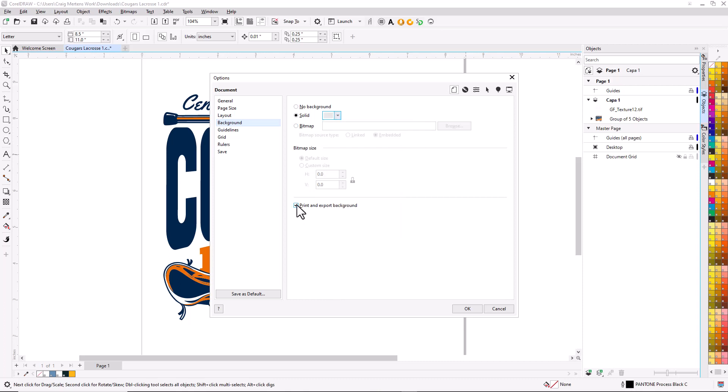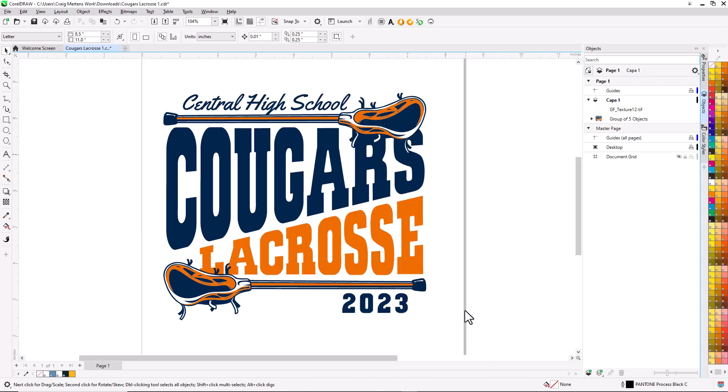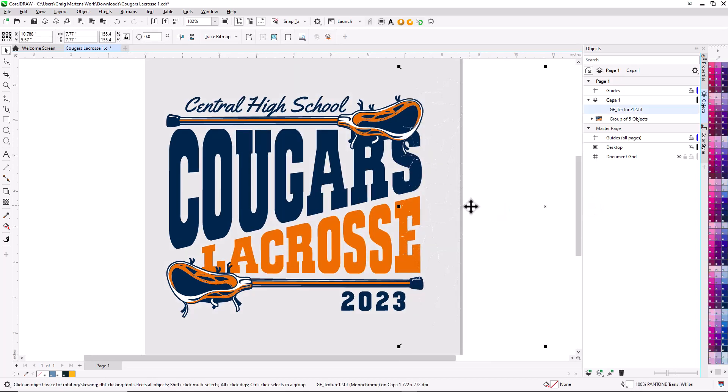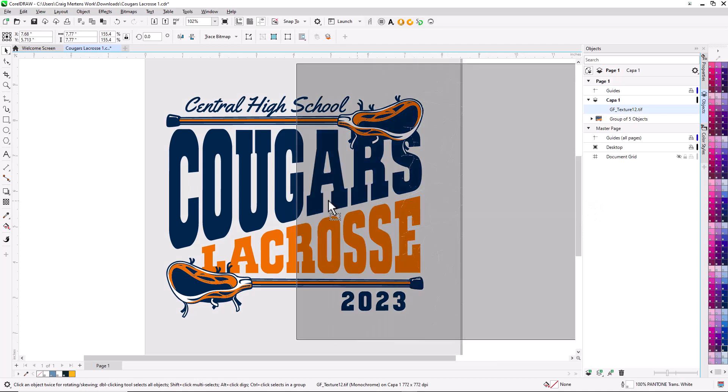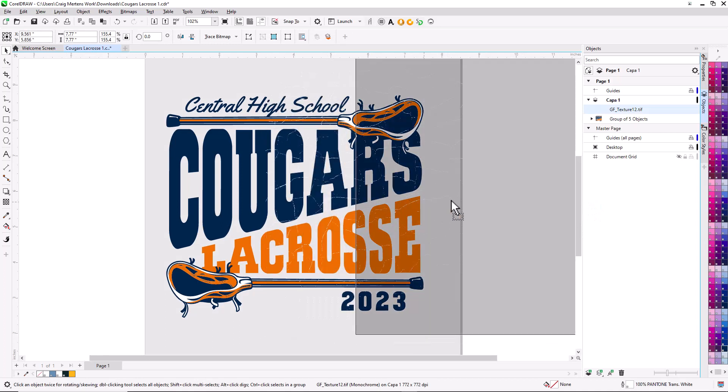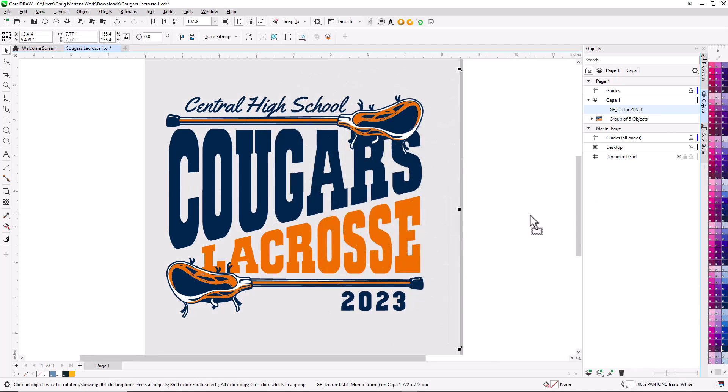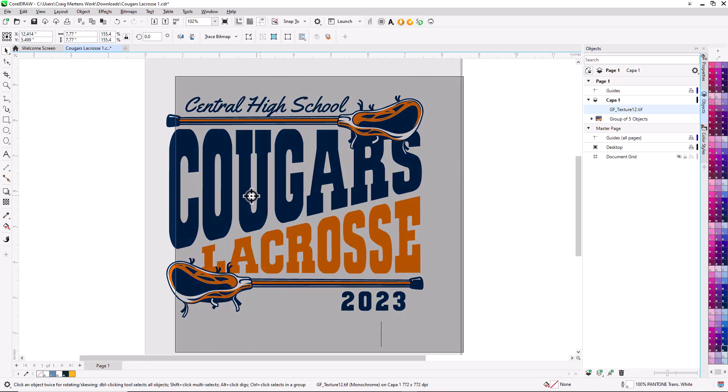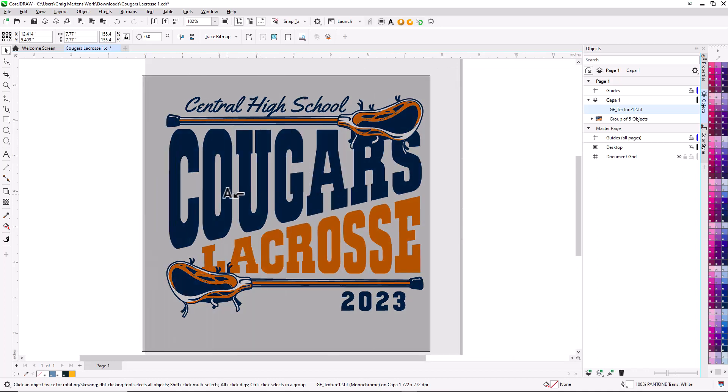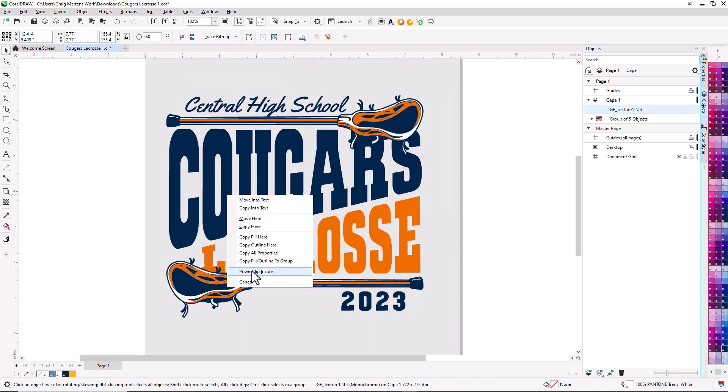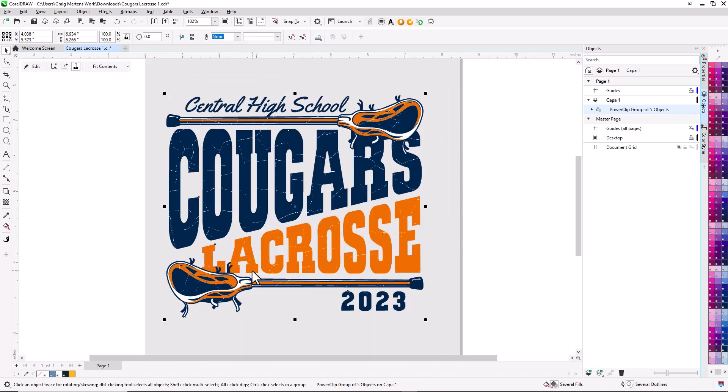One thing that's very important is to uncheck print and export background so we don't accidentally print the background when we do separations. Now you'll see that white outline. To power clip that into the graphic, just right-mouse-click, drag it, hover over the graphic, release, and say power clip inside.